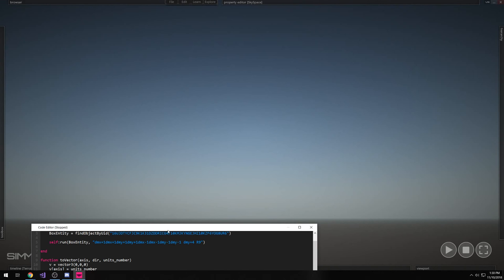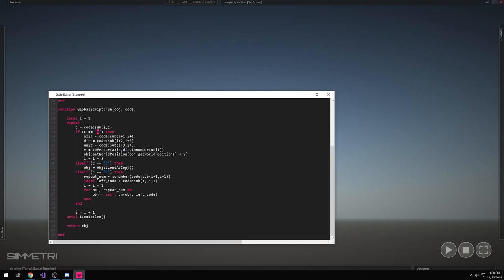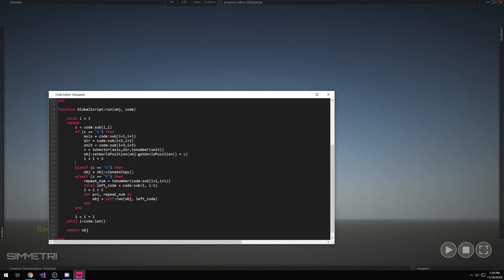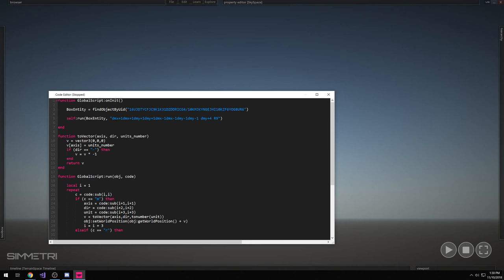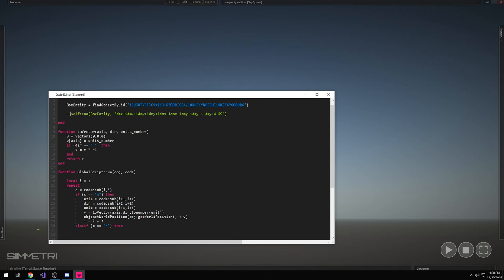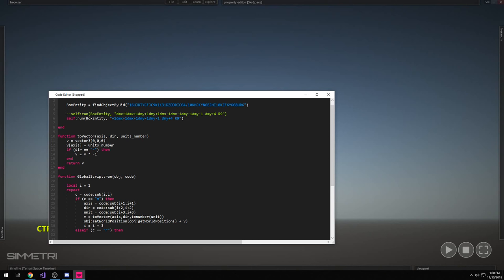So we've added move, duplicate, and repeat. Let's add rotation. For rotation we're going to use lowercase r - so c equals r. Just like we did with move, we're going to interpret the next three characters as rotate: axis, direction, and unit. We use set_world_rotation and get_world_rotation_as_euler_angles plus the vector. For the number, we interpret one to nine as zero to 180 degrees - we take 180 divided by 9 times our unit to get our angle, then convert that using math.rad() since internally the object wants radians, not degrees.